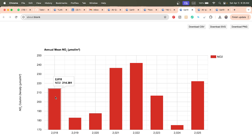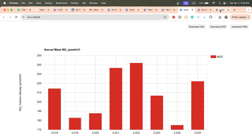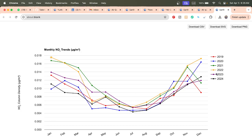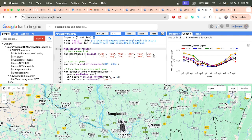You can see that for 2018 we find a value of 214.381 micromole per meter square. This is one kind of annual time series. You can also see the monthly time series for January 2020 and January 2022. This type of time series can be used in your research paper or presentation, and you can download the CSV file or PNG format.